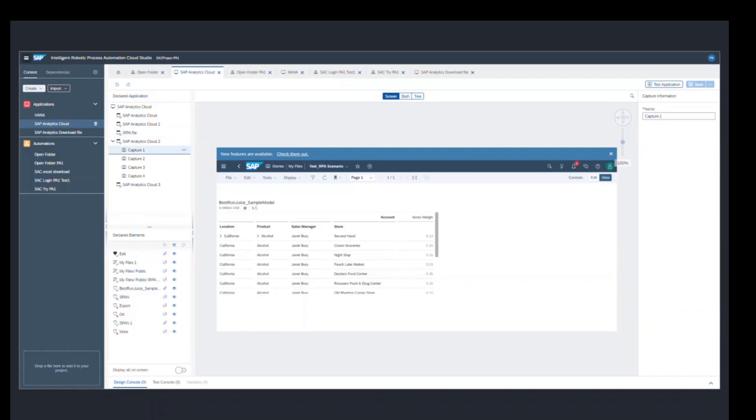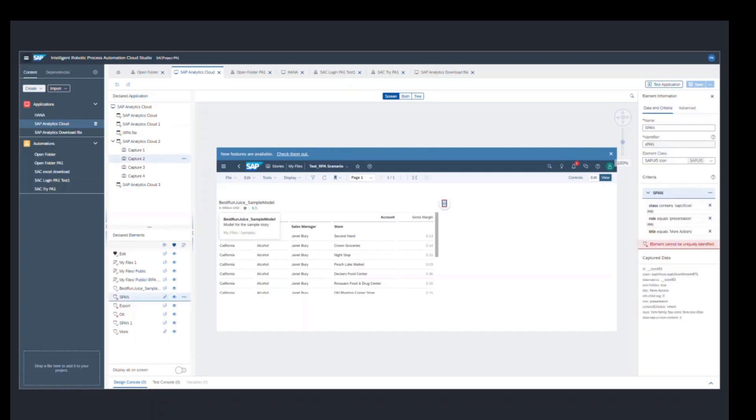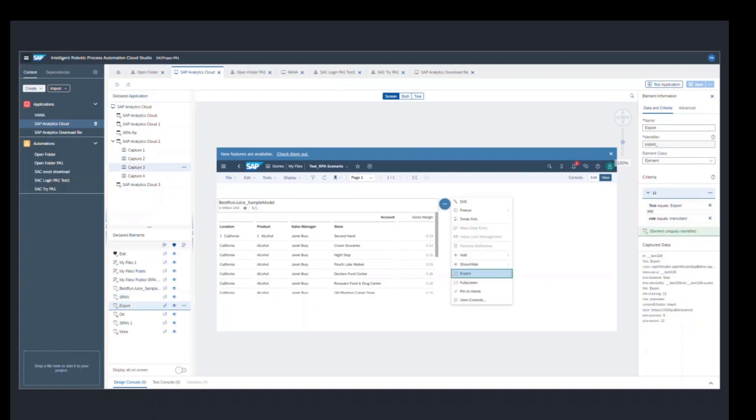Now once the bot opens the test file, it needs to download this file. I've captured the first screen of how the table looks when the bot opens my file. Now the bot needs to click on these three dots, which will then give you a dropdown and you can export the file. So I have captured an element and named it as spam right now.